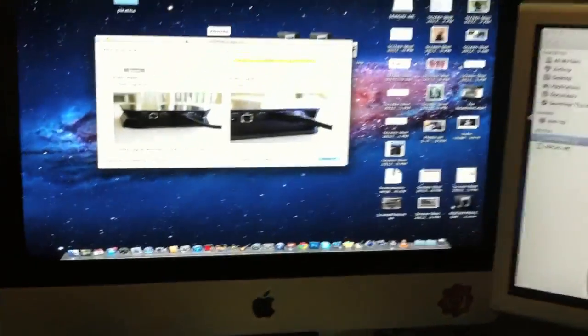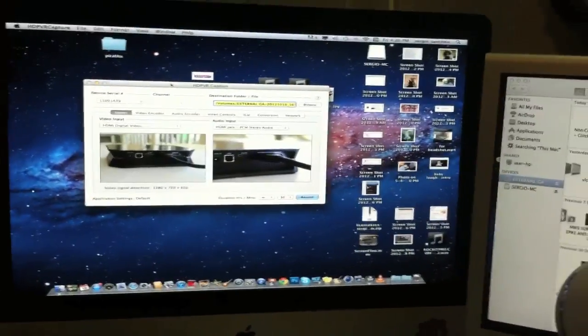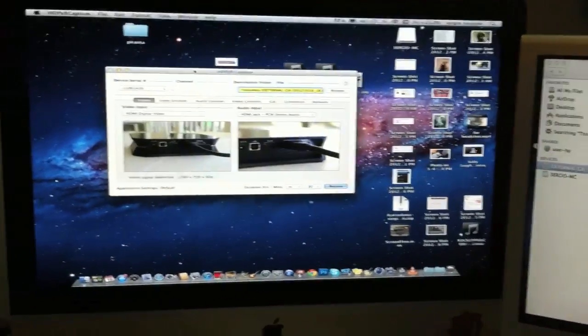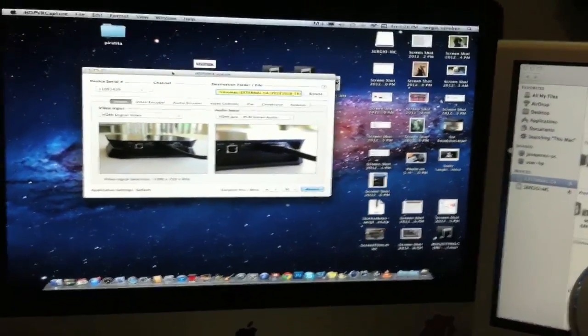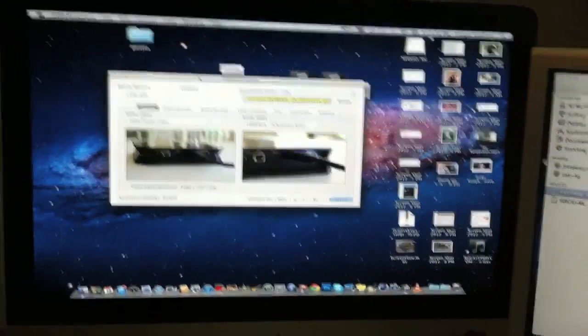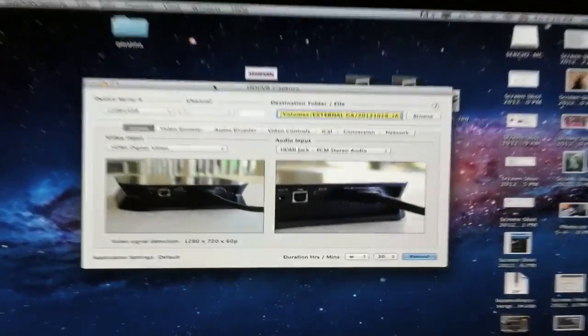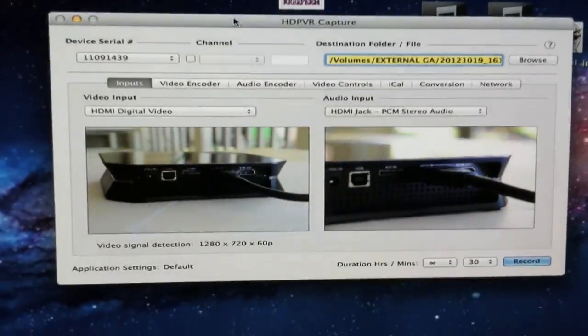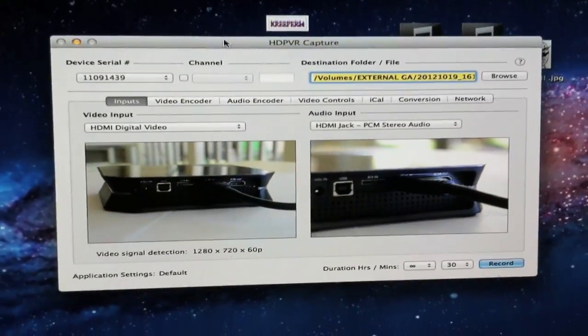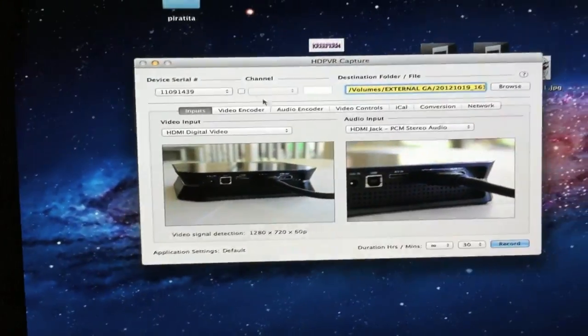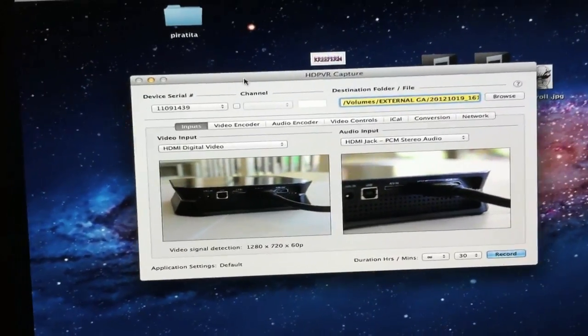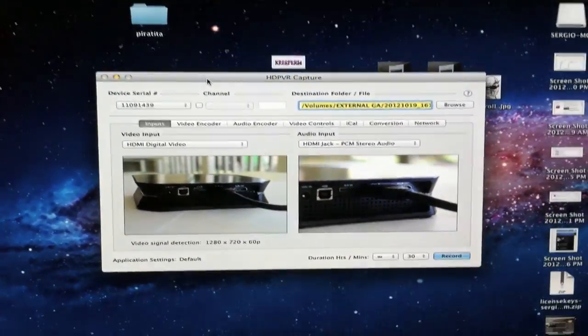The HDPVR is not made for Mac, so what I had to do, I had to go and buy this thing right here, HDPVR capture. That allows me to use the HDPVR on Mac, because I'm a Mac user but I'm also a Windows user.